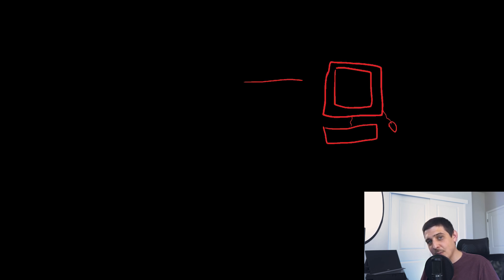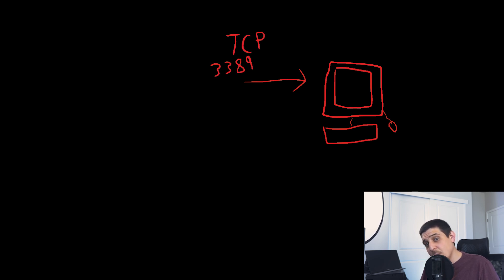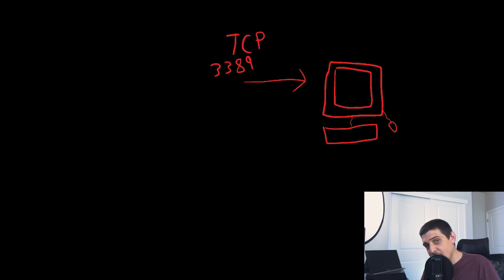RDP works by configuring the remote device to accept incoming connections. RDP connections will be TCP connections on port 3389 by default. And if you don't know what a port is, it's basically a way to number and organize conversations that your device is having with other devices or even itself on the network.